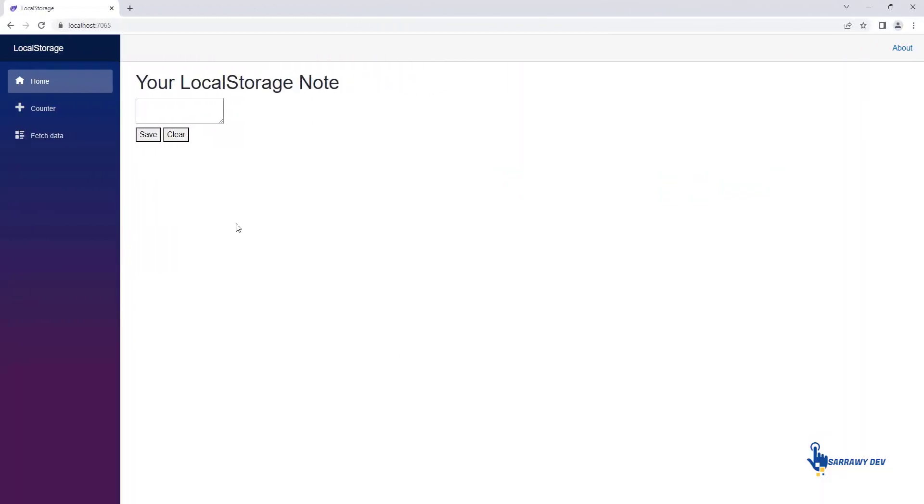In this new video, I want to show how to use local storage with Blazor WebAssembly to save data in the storage of the browser.